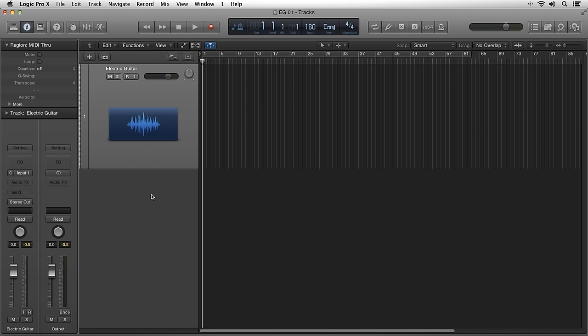Shipping with over 18 virtual instruments, over 65 plugins, and more than 3,500 Apple loops, Logic Pro 10 covers any need and genre you can think of without having to purchase third-party software.